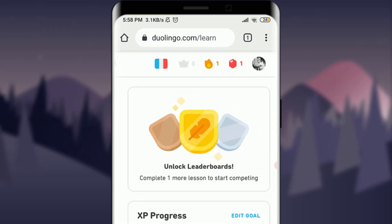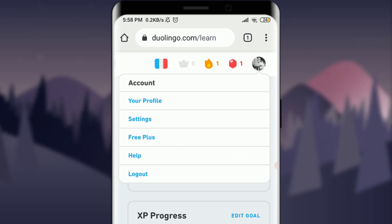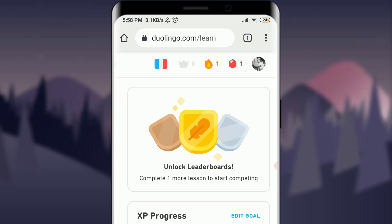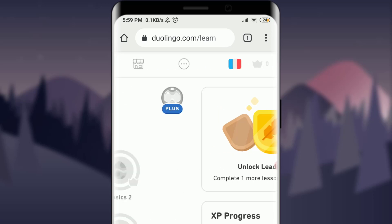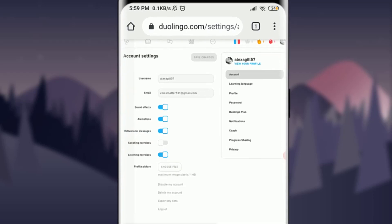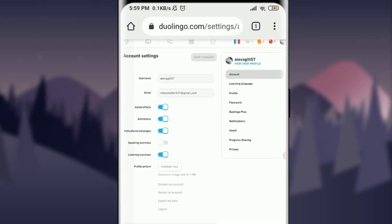Tap on the profile picture. Tapping on it will give you various options: account, profile, settings, free plus, help, and logout. Tap on Settings, then go to Account at the top of the profile section and tap on it.